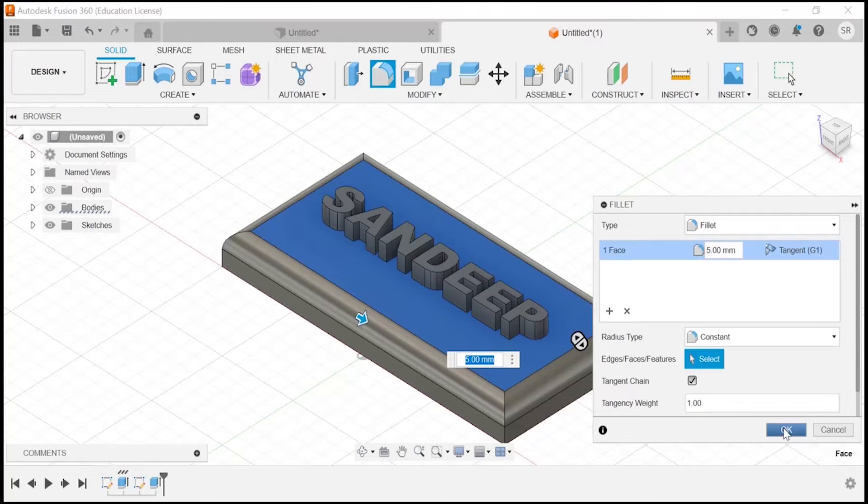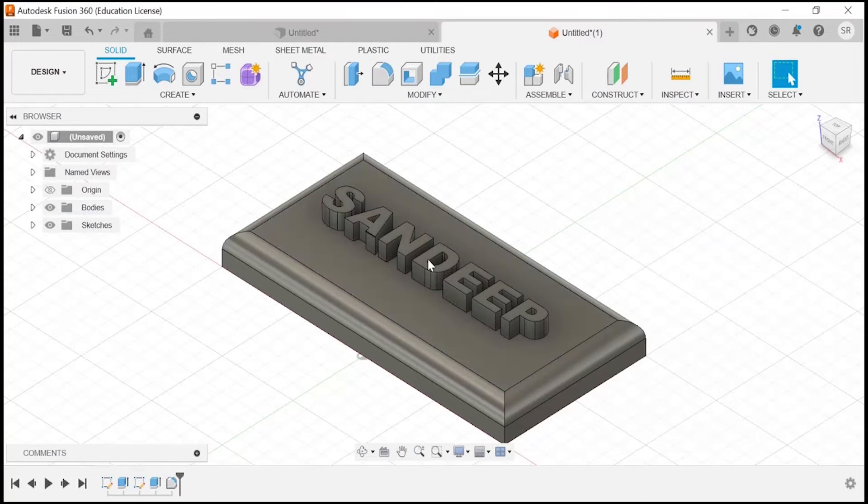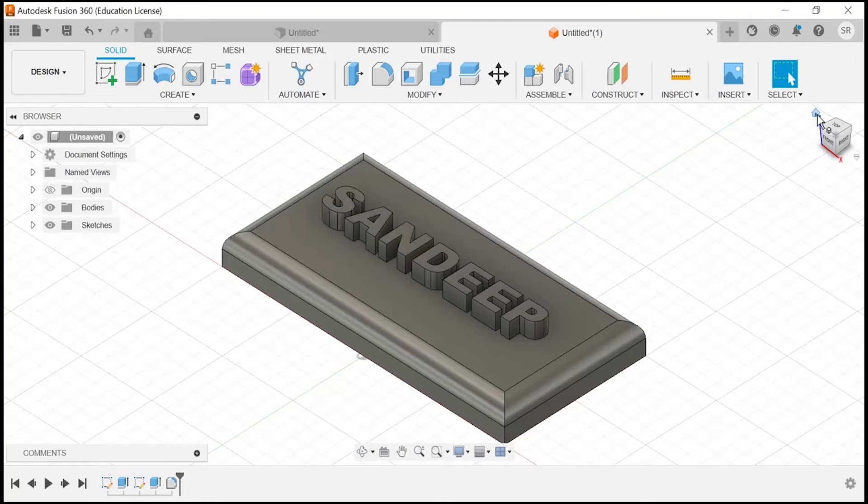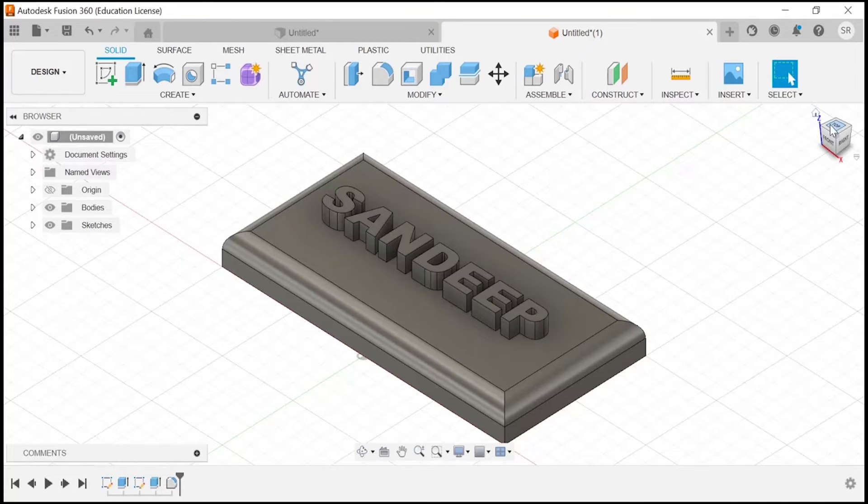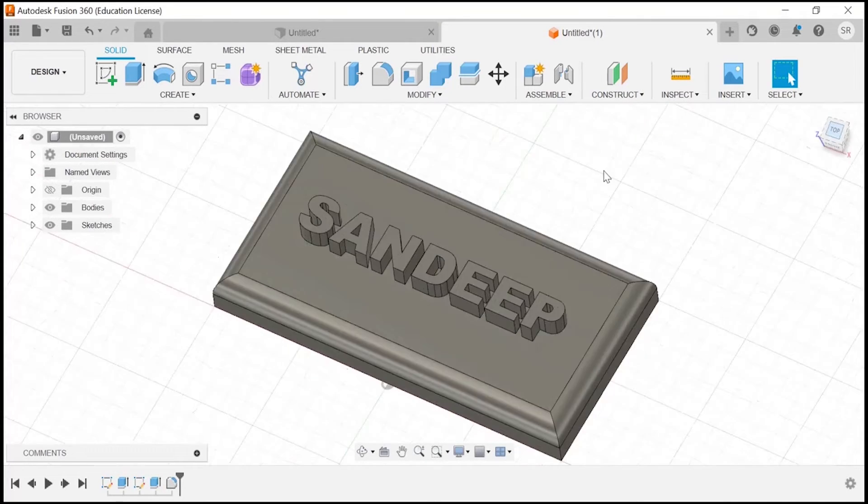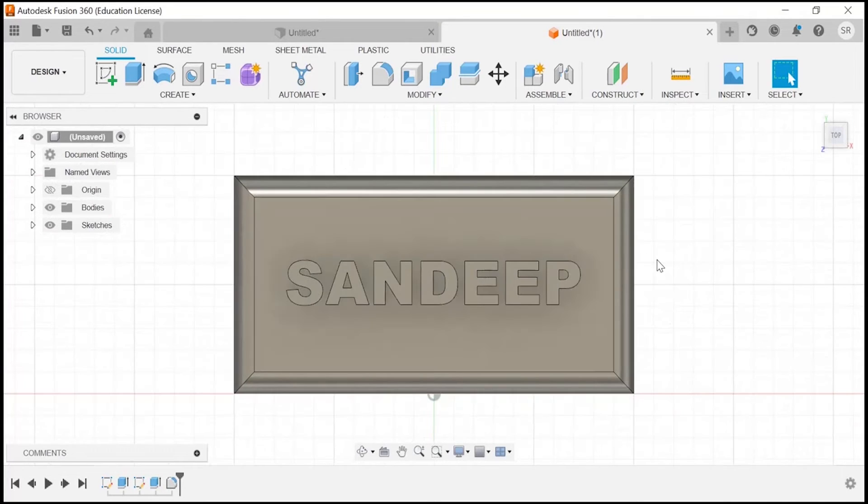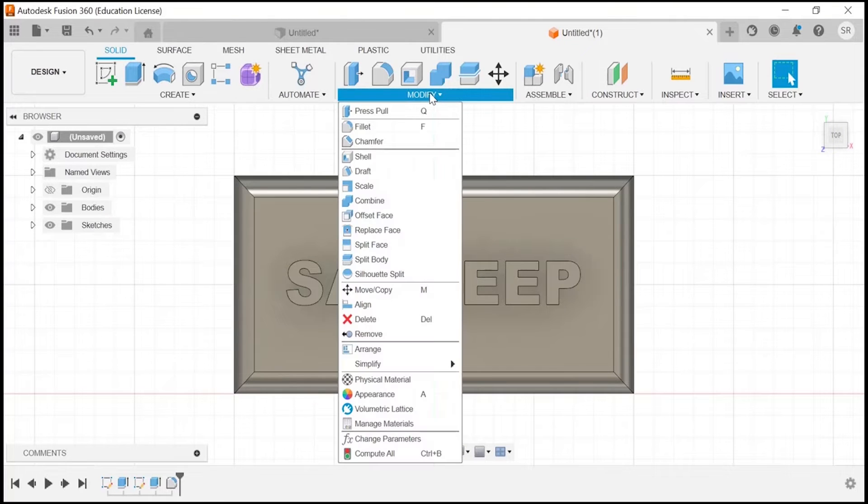Once it is done, then you can apply material and appearance. For applying some appearance on this, let's go to the modify section.